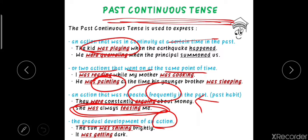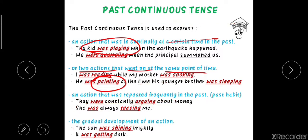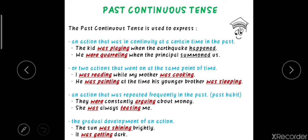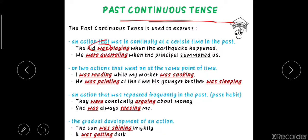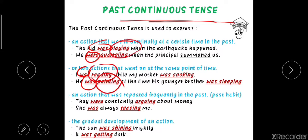If you focus on the structure of all these sentences, the structure of past continuous tense is: we have to use 'was' or 'were' with the -ing form of the principal verb or main verb. So the formula is: was/were + ing form of the main verb.